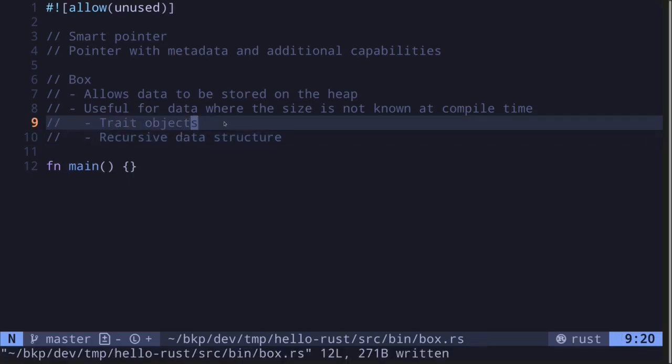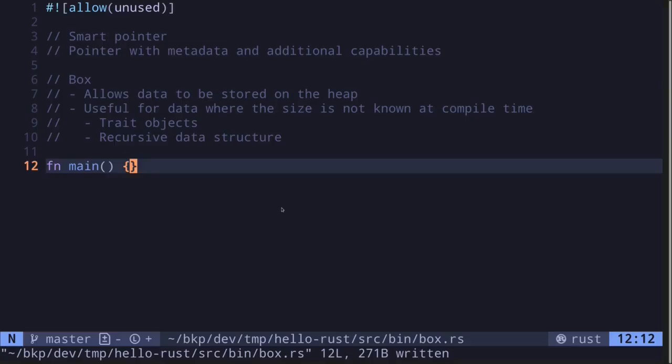A trait object is basically something that implements a trait without specifying the type. Since we don't specify the type, the size may not be known at compile time. Let's look at some examples of how to store data into a Box, how to return trait objects, and how to declare recursive data structures using Box.